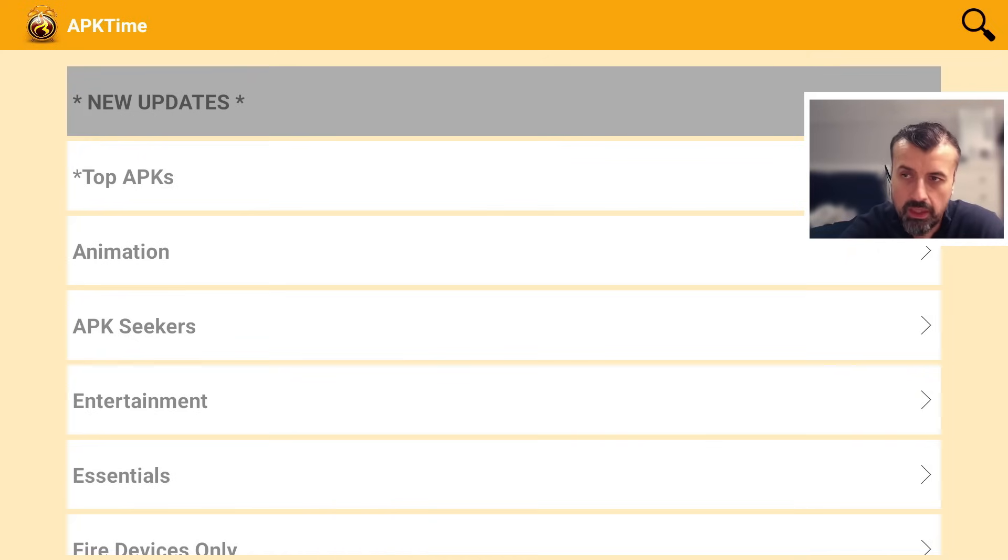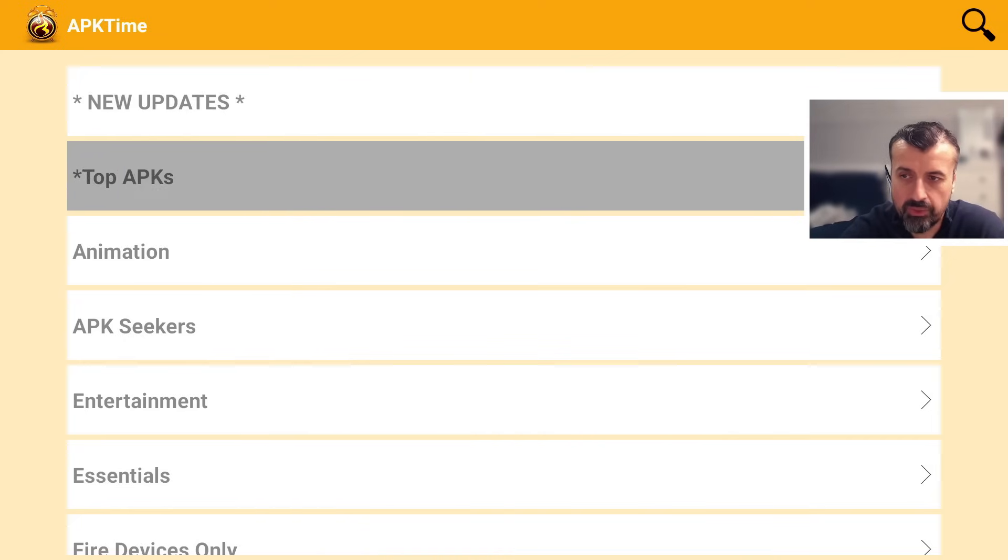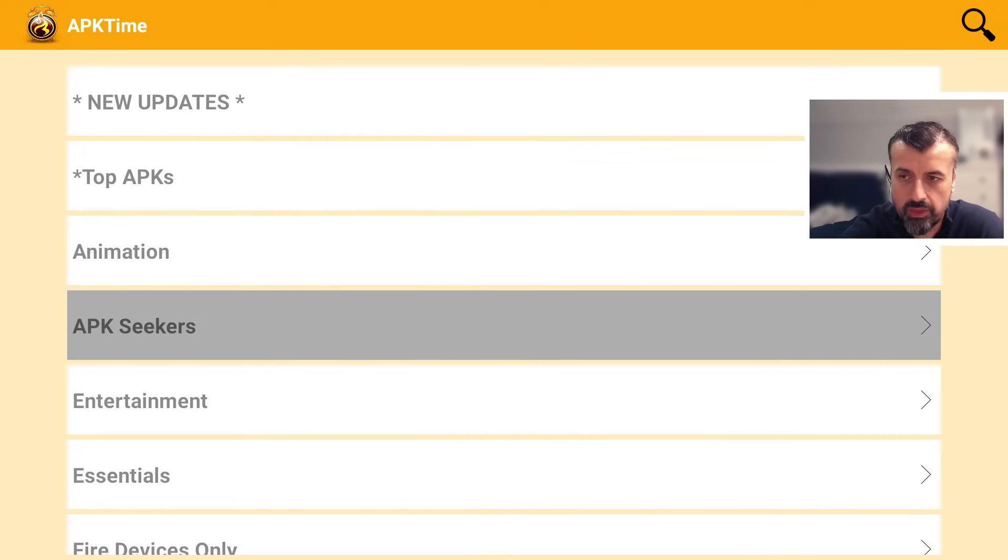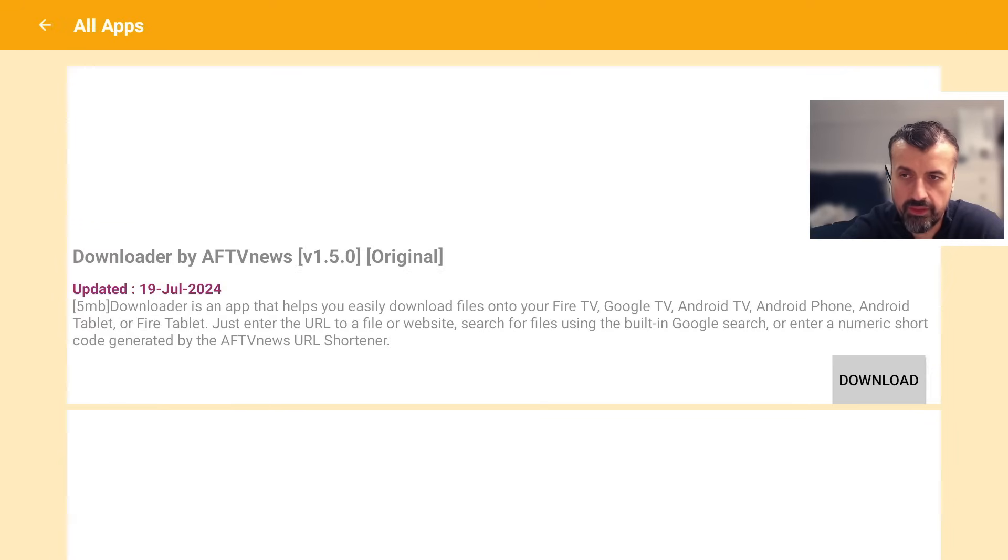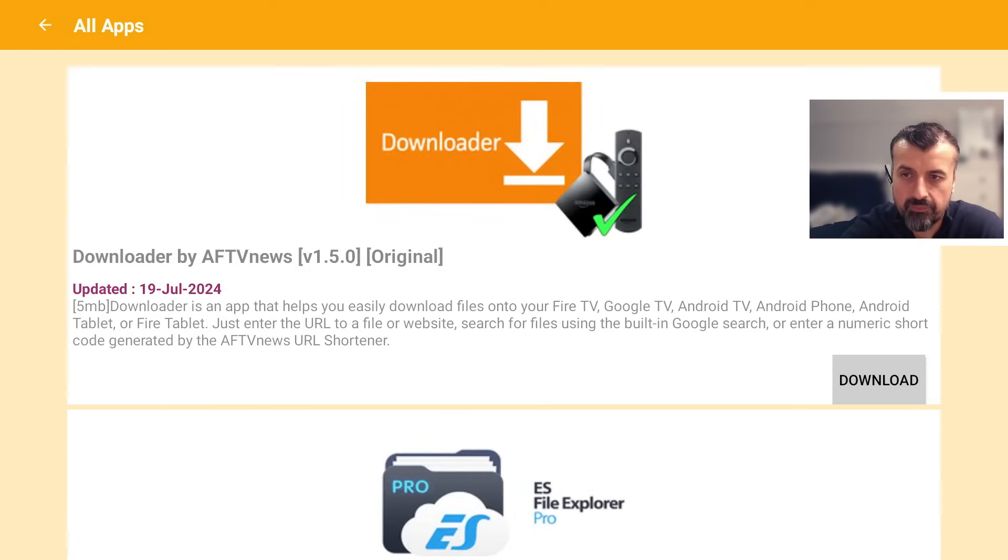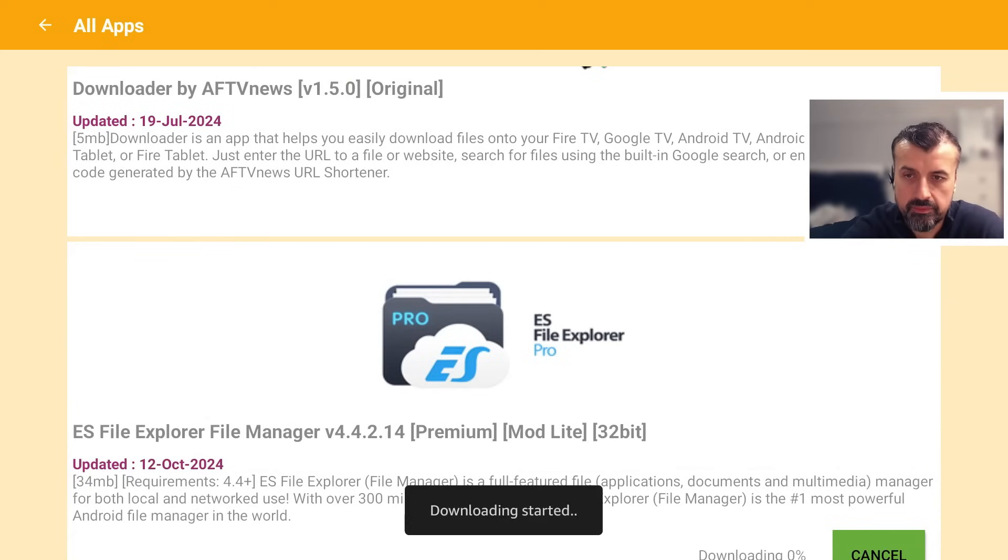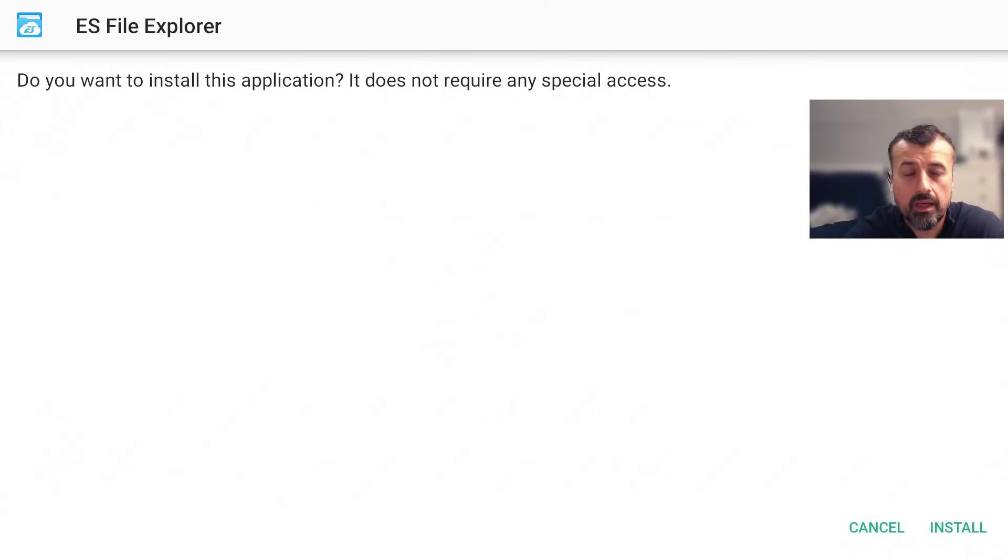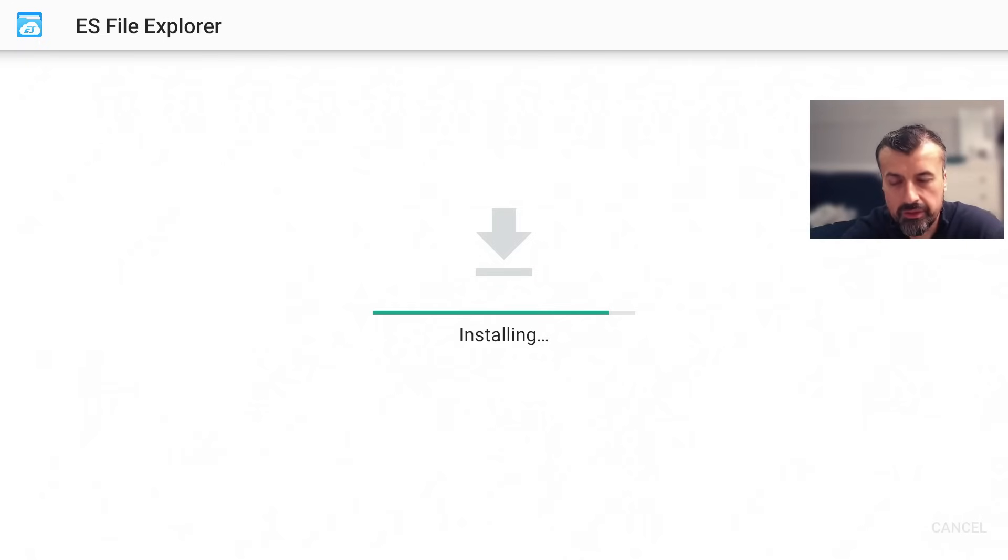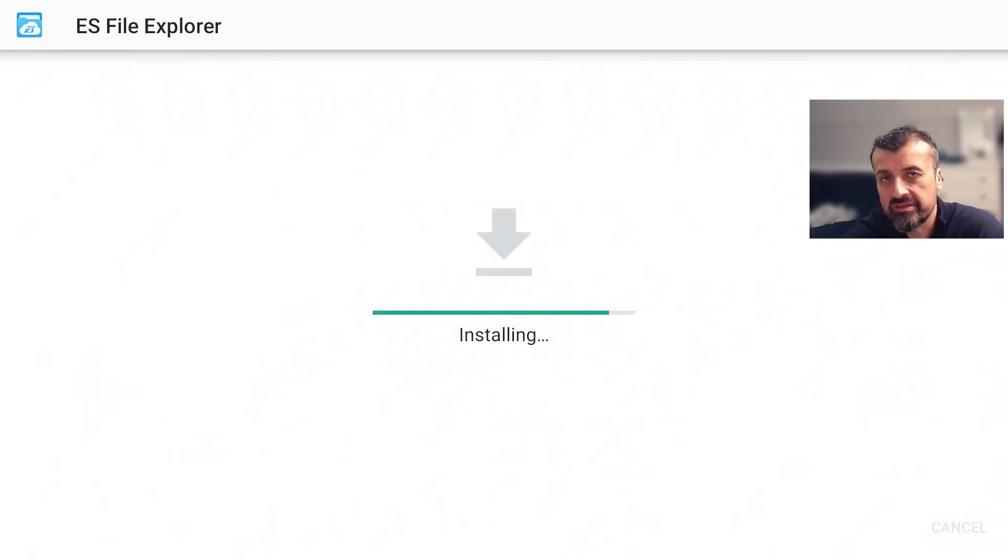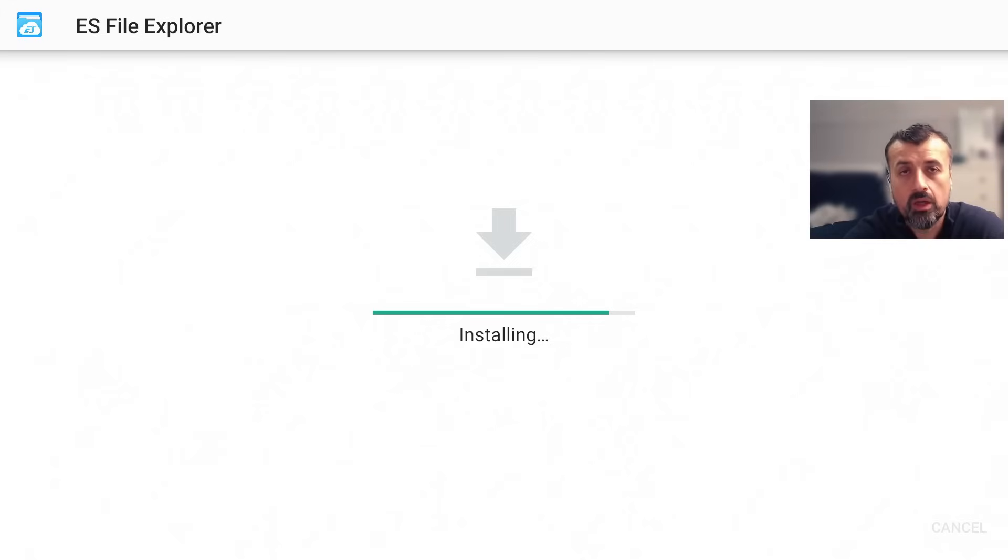But trust me when I say that all of your applications that you're looking for providing you the best content, you'll definitely find them in this list. But for a quick test, let's say for example I go to Essentials, click on that, and let's say I'm looking to install the ES File Explorer. So I can click on Download, give that a second, I can now click on Install and the application has now been fully sideloaded onto my device.